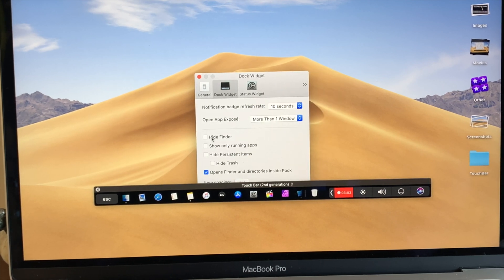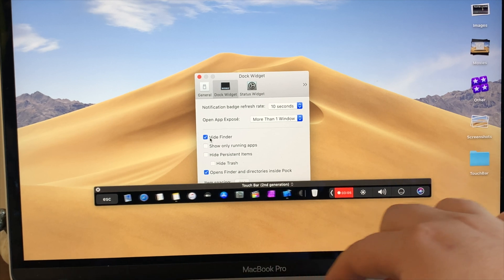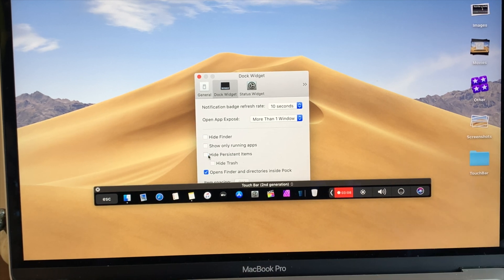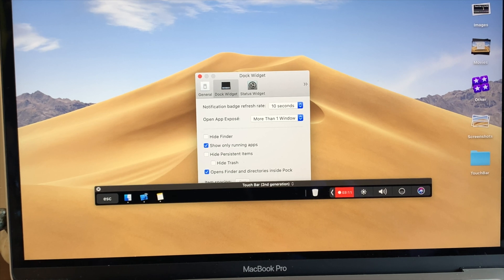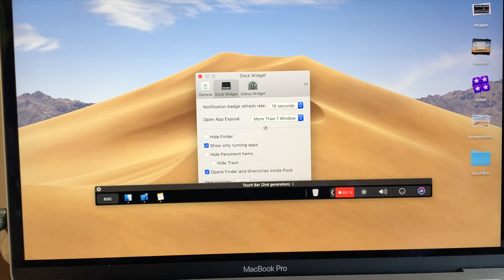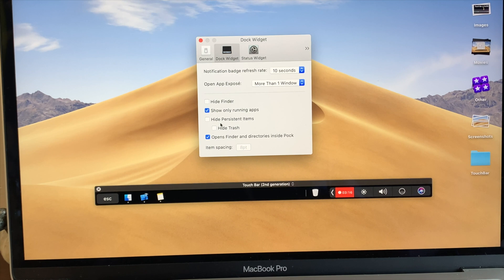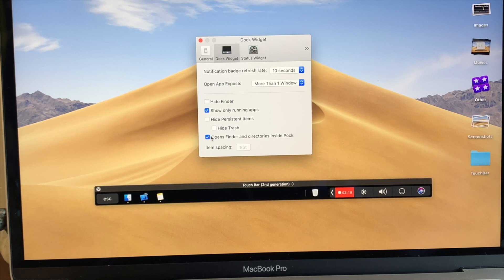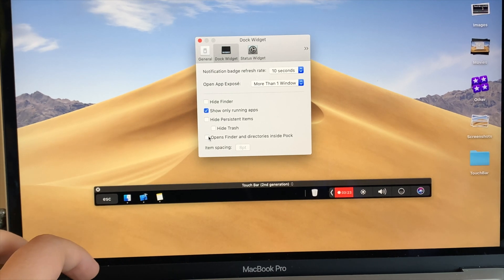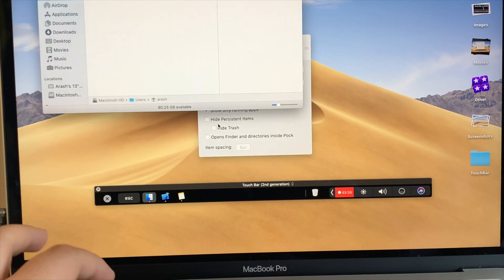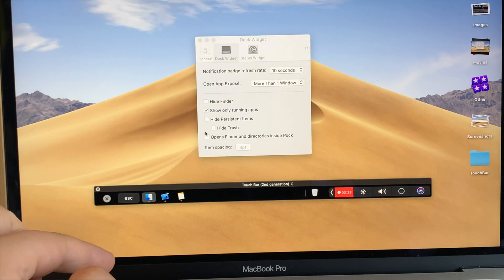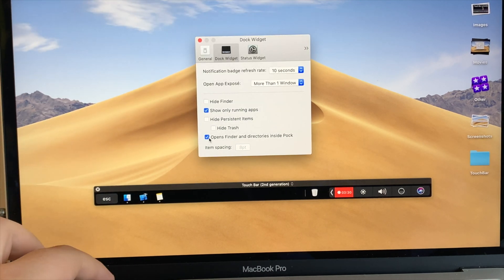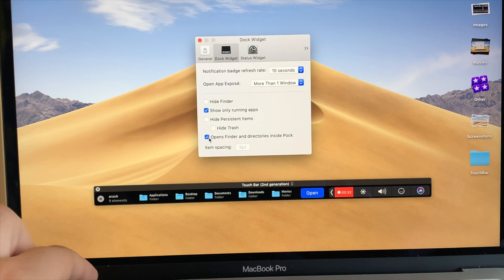Now let's go to the Dock Widget. From here you can hide Finder if you don't like Finder there. I like to show it though. You could make it to show running apps only, so right now Xcode, Finder and Notes are running. You could also hide the trash if you don't want that there. And open Finder and directories inside Pog, you could have that there. If I uncheck, you can see that it just opens Finder, it doesn't show the folders on my touch bar like previously.